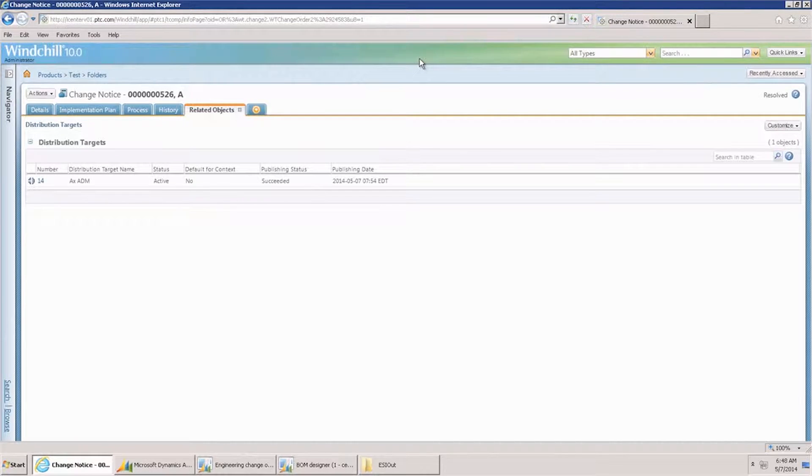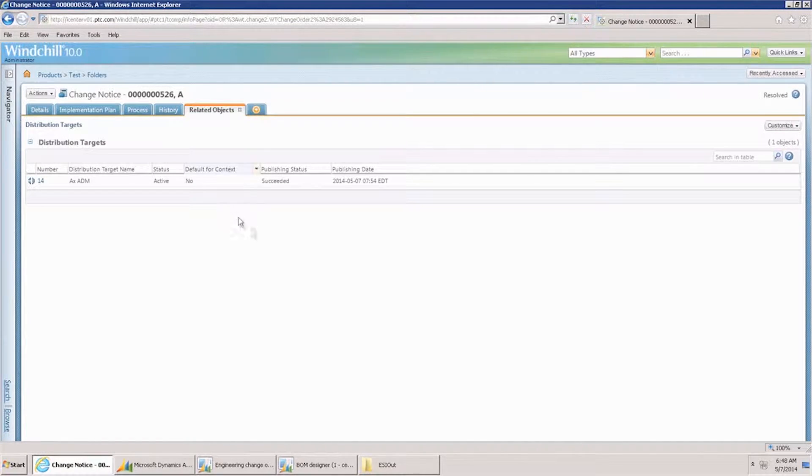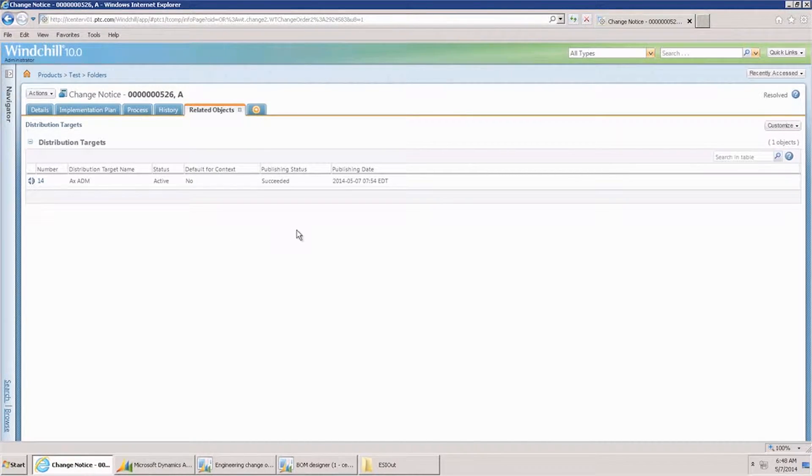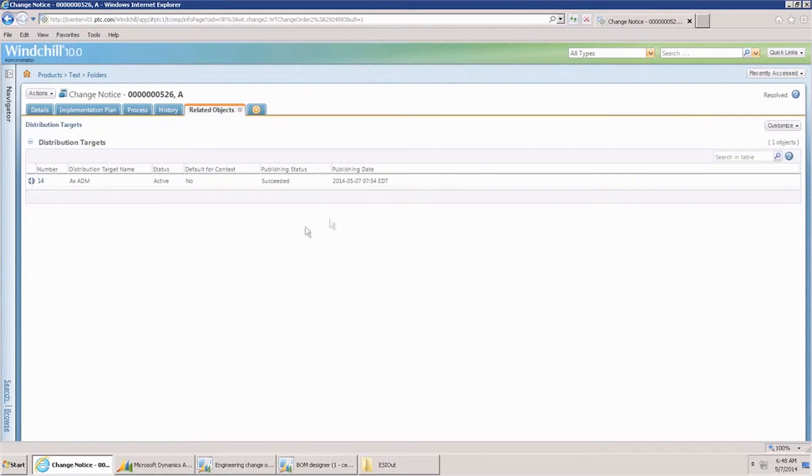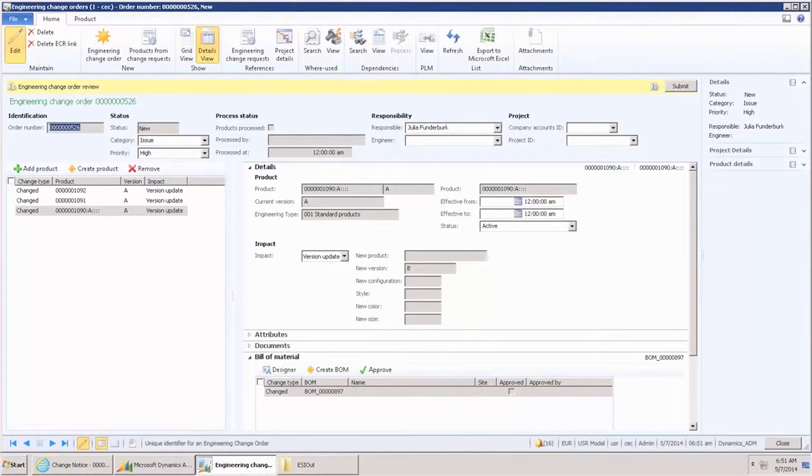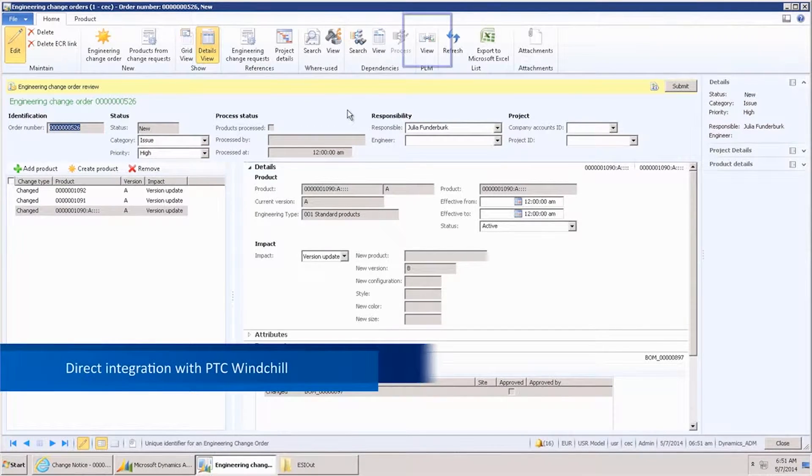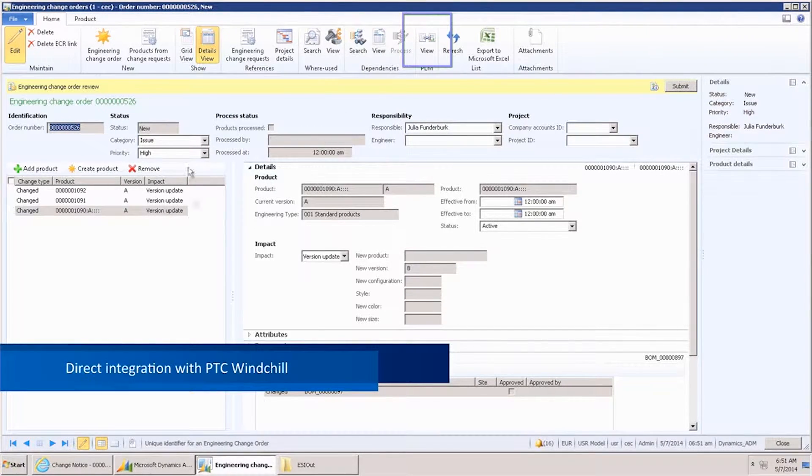Going back to PTC Windchill, we can see that the status of the engineering change notice is updated to succeeded. Let's have a look at the created engineering change order in AX.